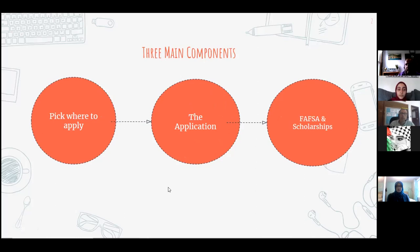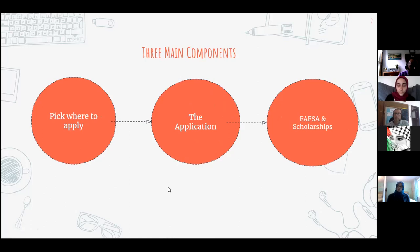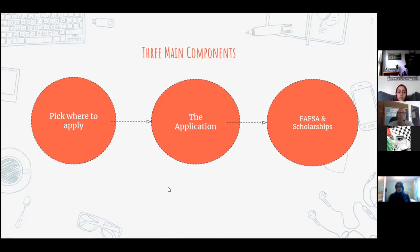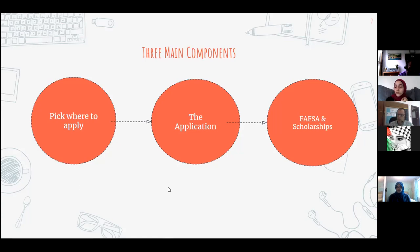There are three main components to your college application. The first is picking where you want to apply — explore all your options and make a list of everywhere you want to apply. The second is completing the actual application, which will look different for every college. The third is doing your FAFSA and applying for scholarships. FAFSA is federal student aid from the government, and you fill out a form online.